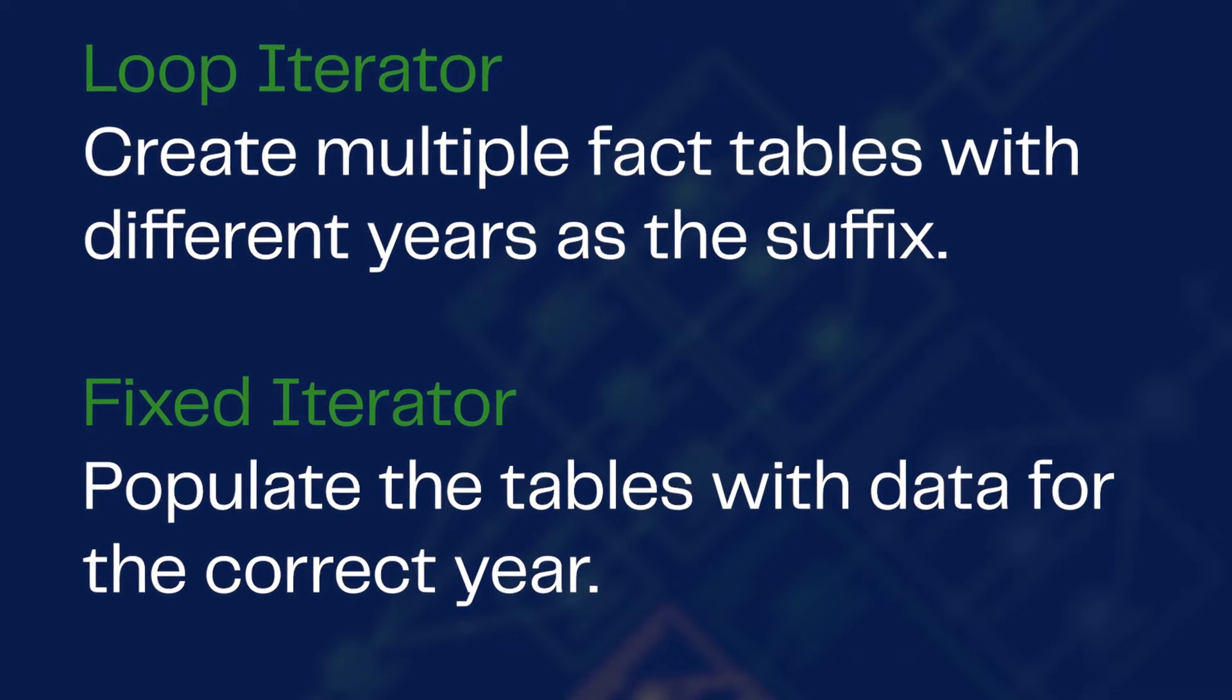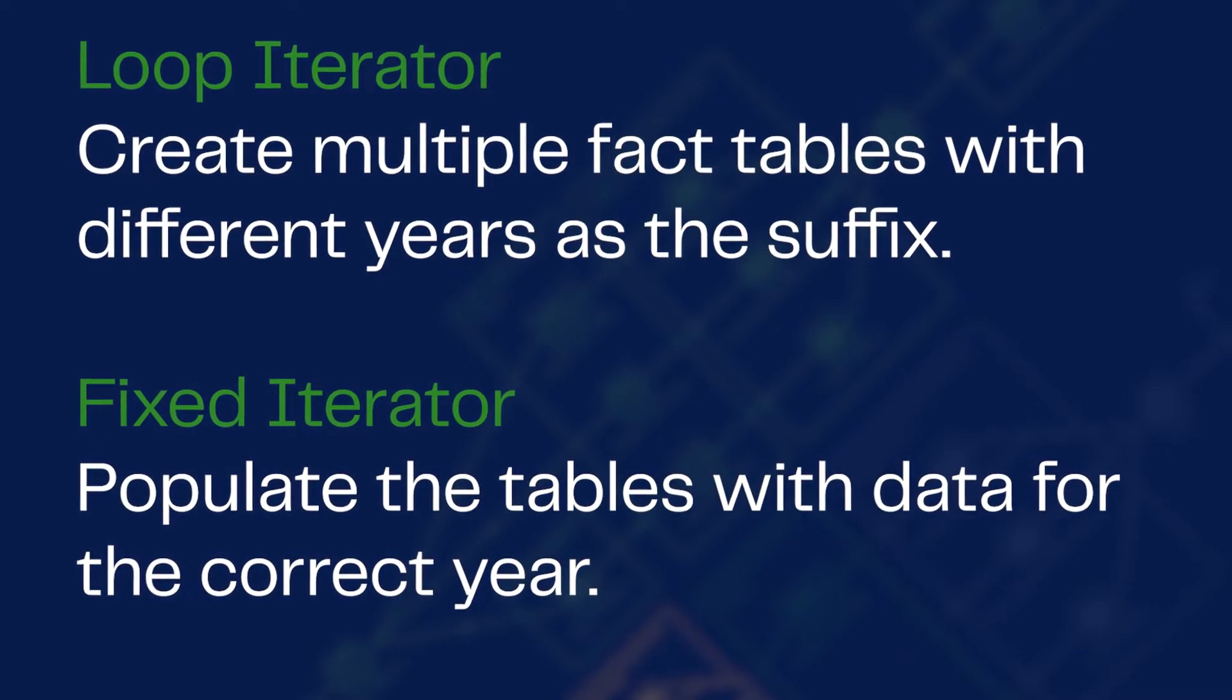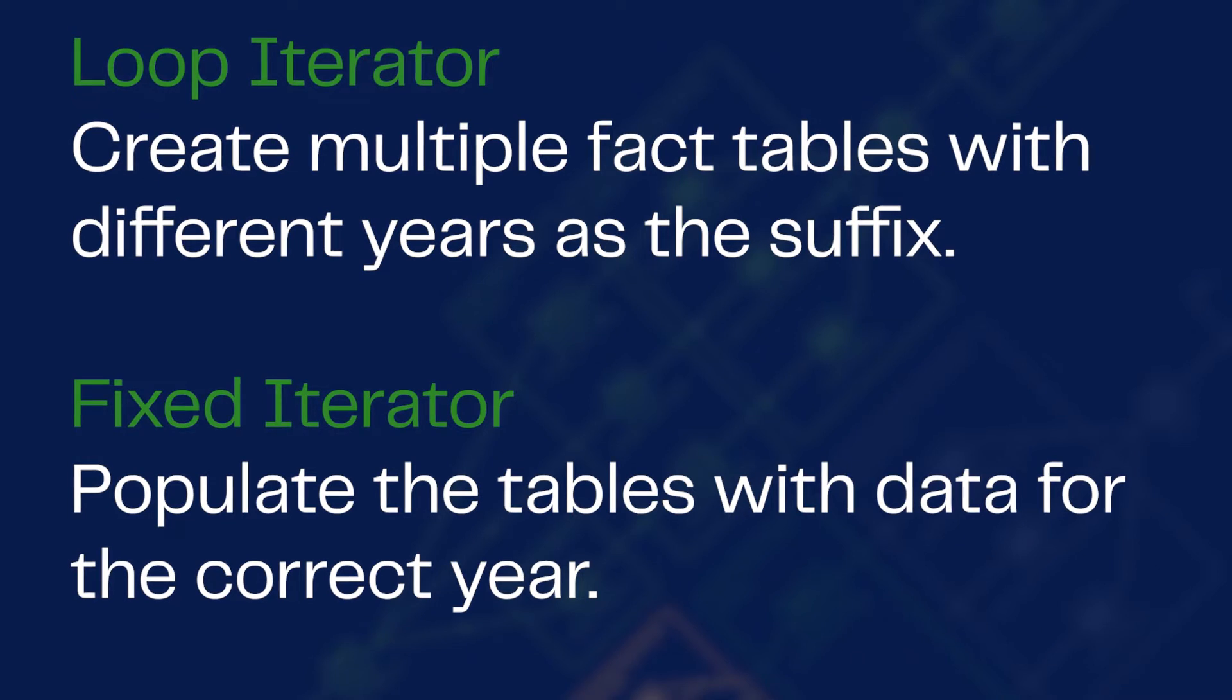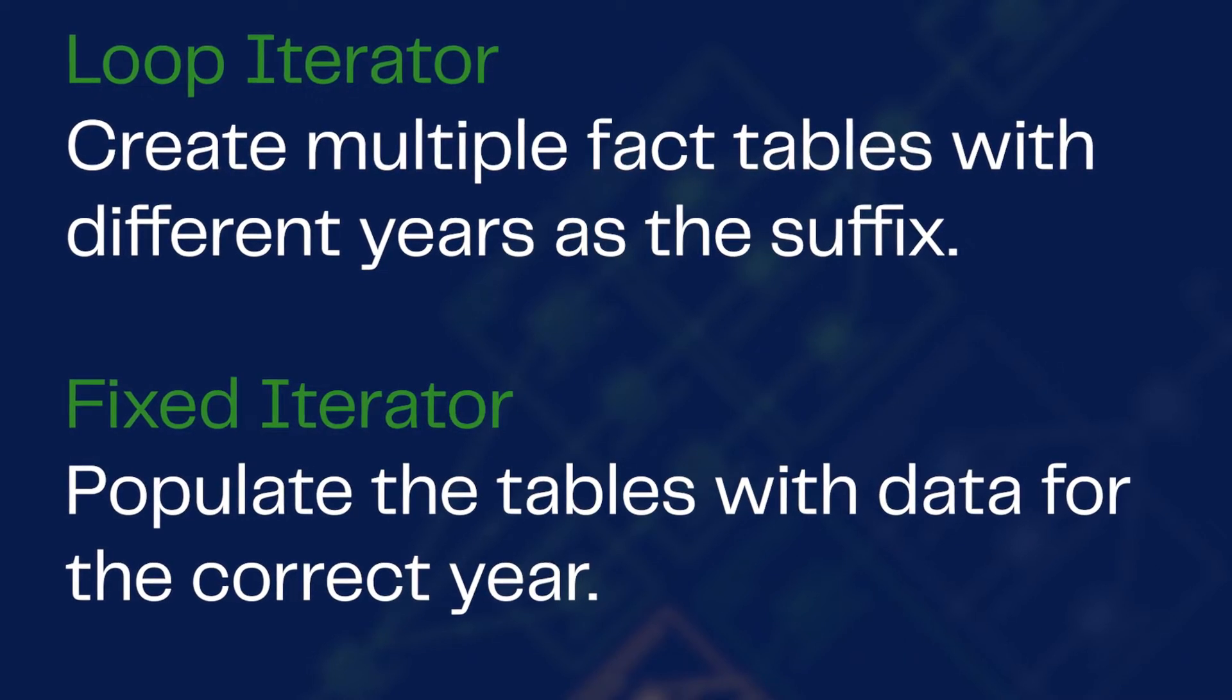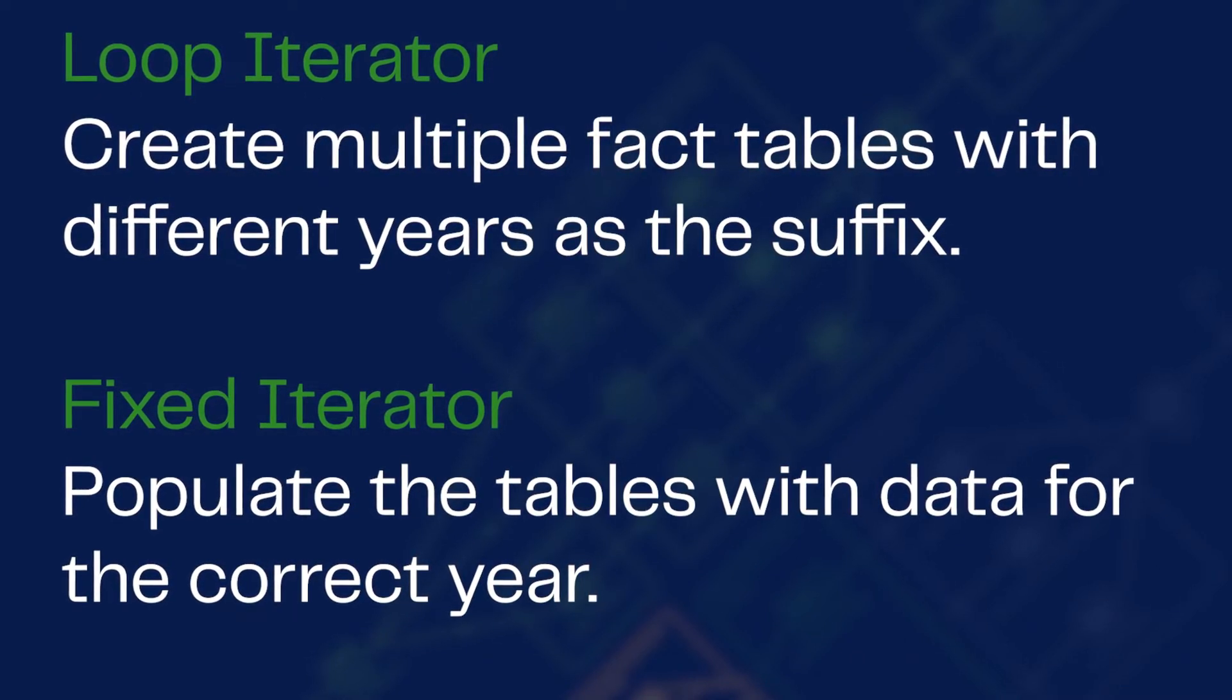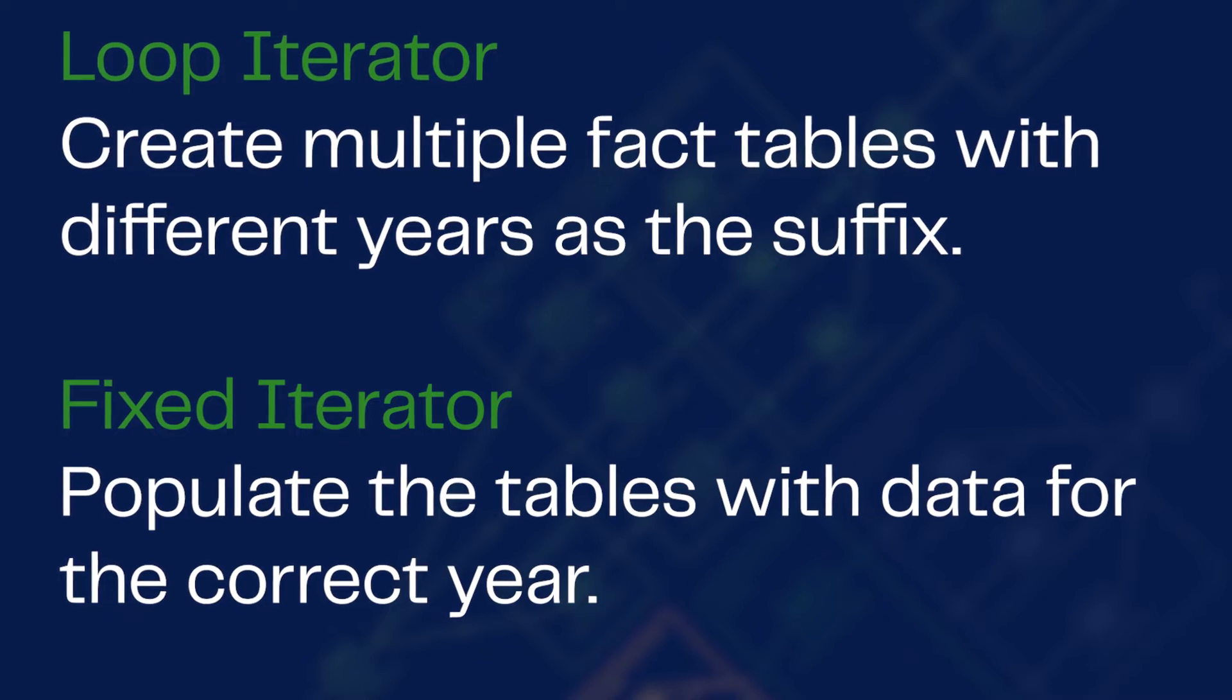First we'll create some tables for some analytics data with different years as the suffix, then populate these tables with data for the corresponding year.